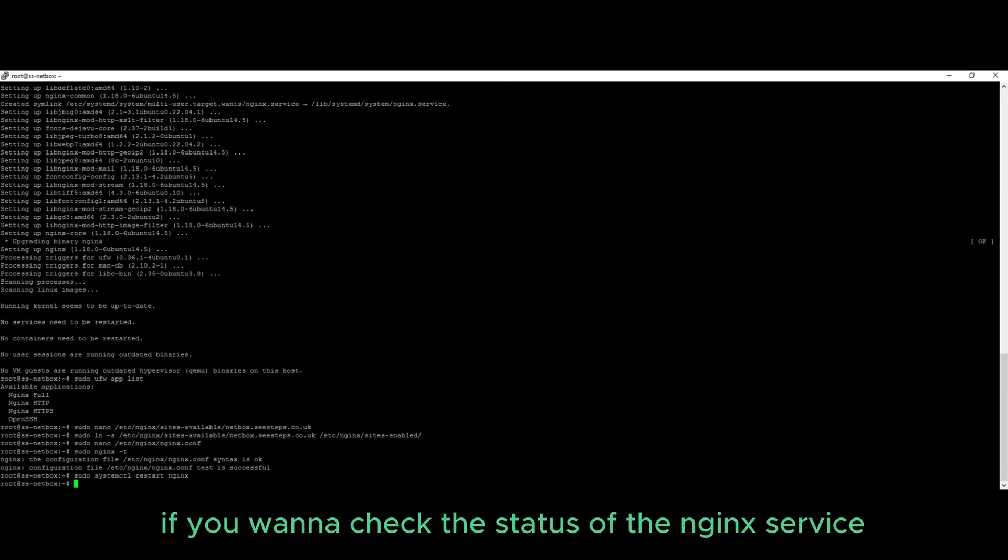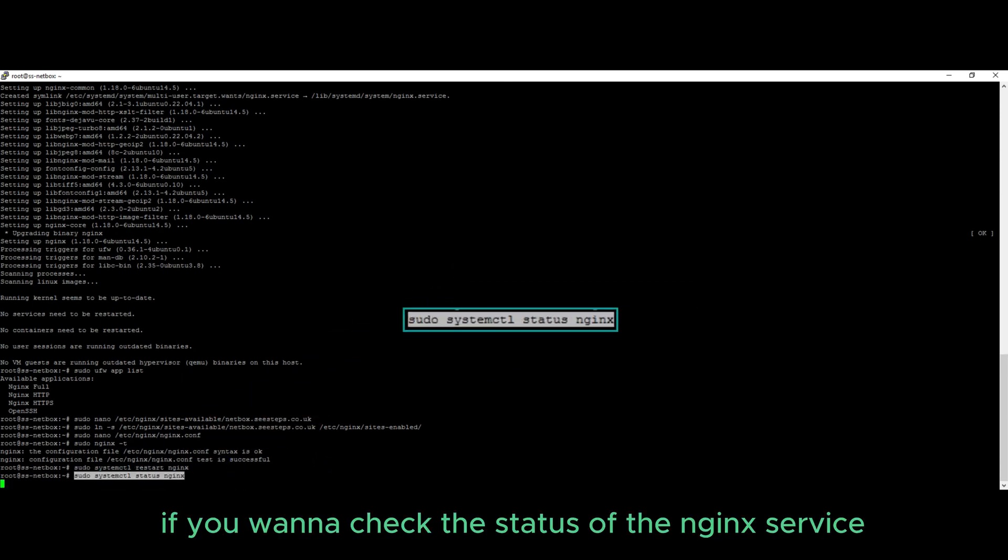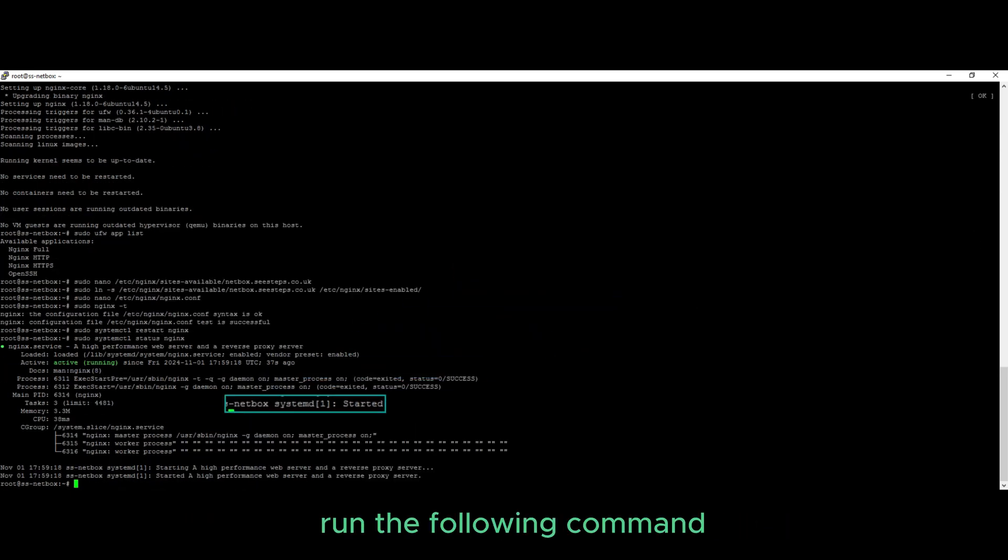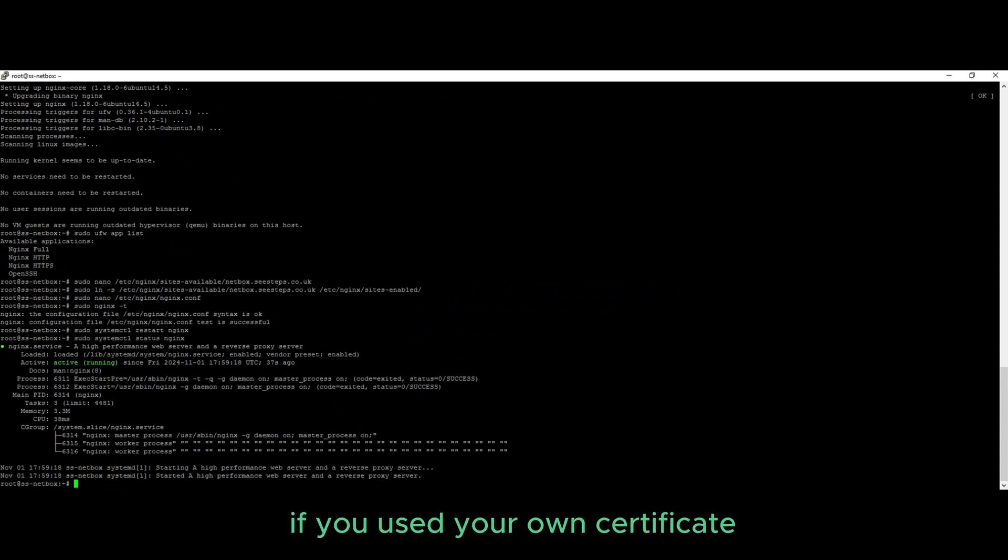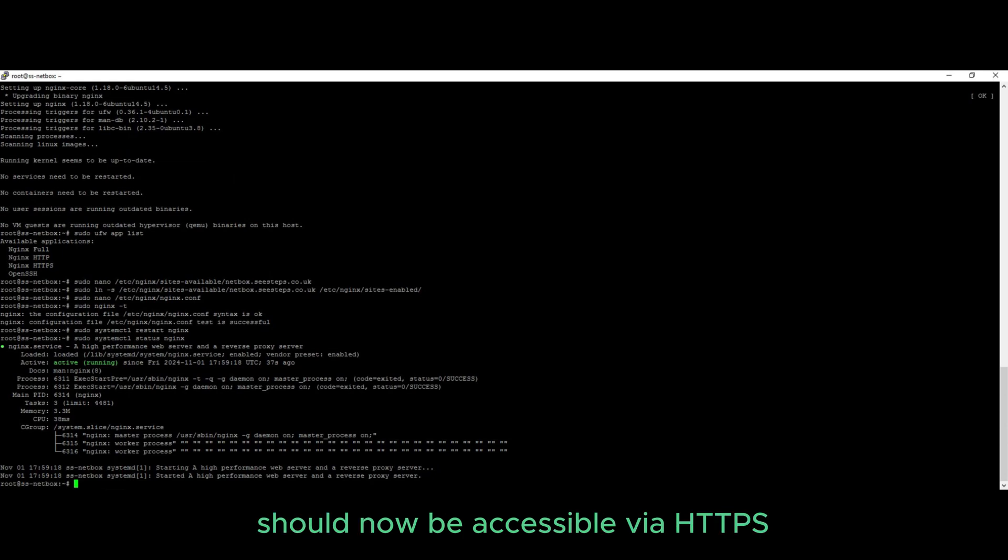If you want to check the status of the Nginx service, run the following command, and as we can see it's in an active running state. If you used your own certificate, your Netbox appliance should now be accessible via HTTPS and no further actions are needed.